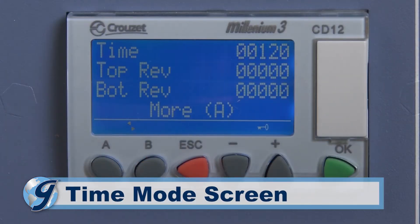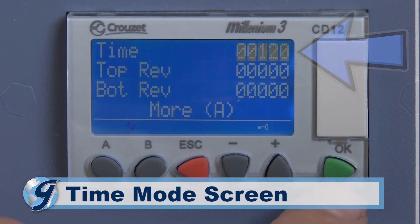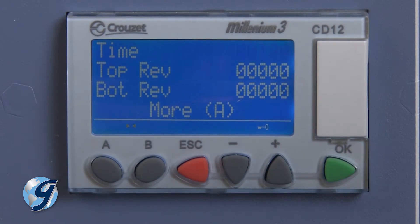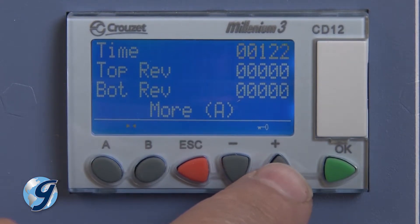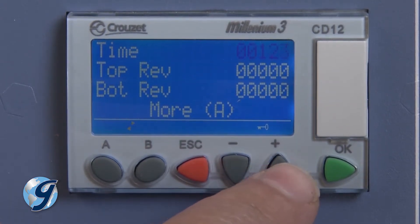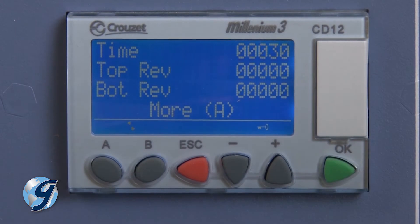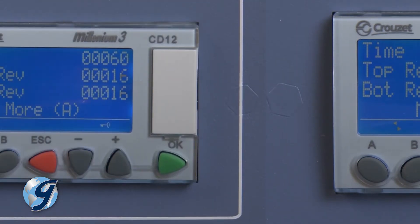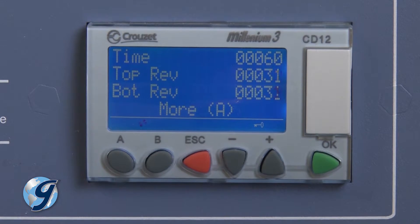In selecting the time mode, the timeline will indicate the set point in whole minutes. To change the set point, press OK and the time value will begin to flash. Adjust the set point using the plus and minus buttons; as the buttons are held down, the rate of change will become faster. Once the desired value is displayed, press OK to save. Now you are ready to begin your test. The next two lines display current test revolutions for the top and bottom jars and are updated every second. Revolutions will reset to zero and begin counting once the start button is pressed.